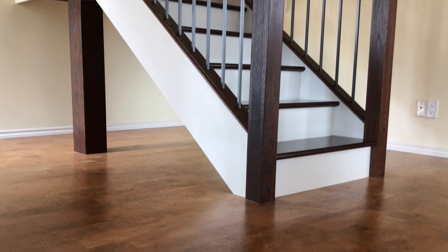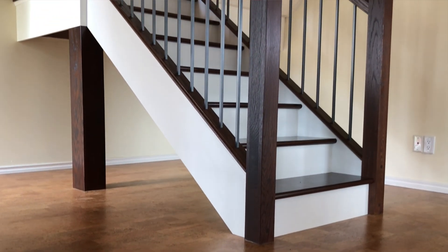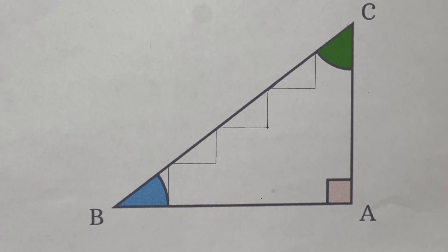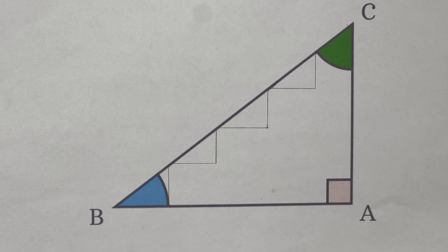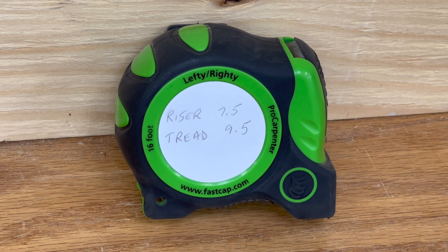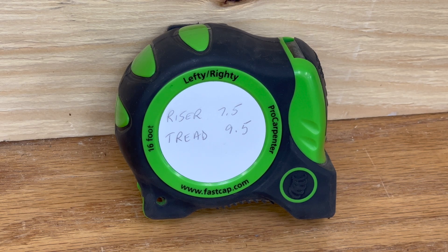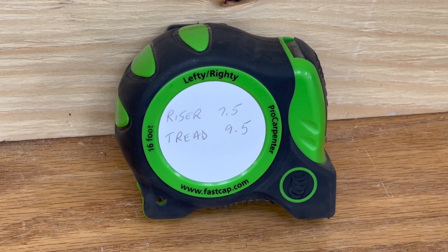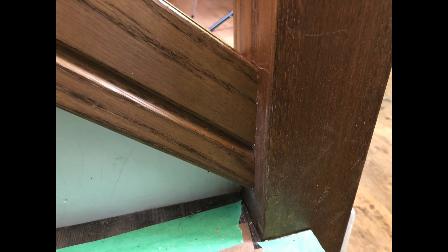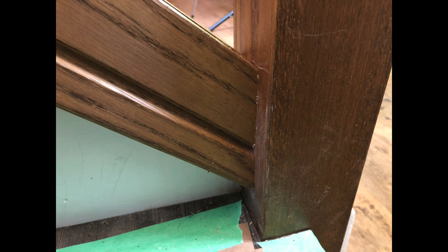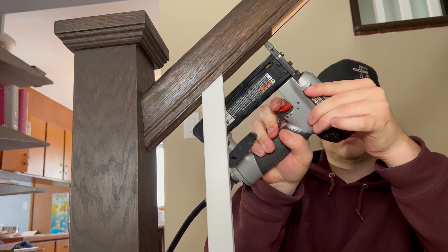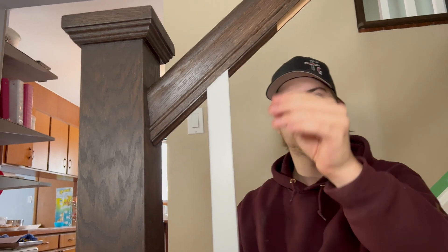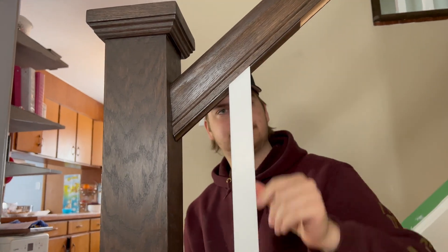Quite simply, every set of stairs is a right angle triangle. This means that all you need to know is the rise and run of your stairs, plug those numbers into a calculator and it will spit out the angle of your stair railing, balusters, fillets, and even your trim.